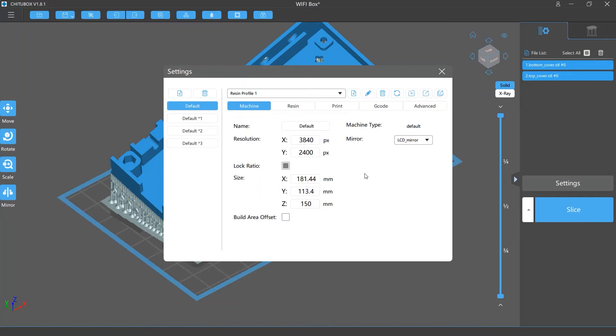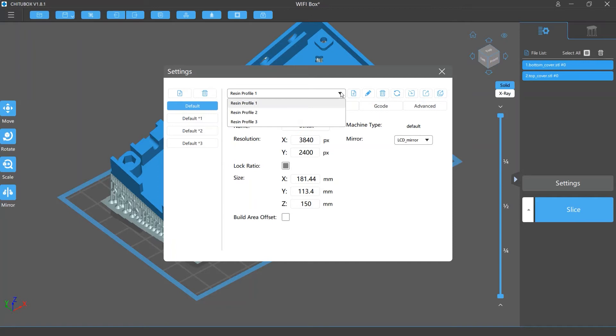The differences are that the export single profile option exports only the resin profile you are using now, and the export all profiles exports all the resin profiles for this machine.